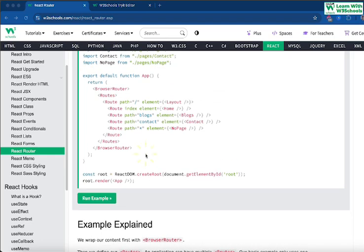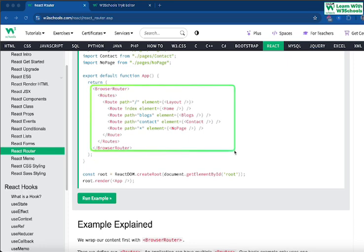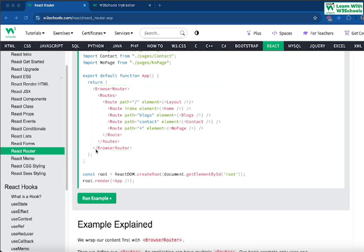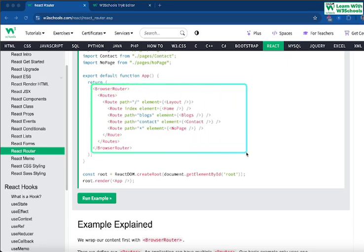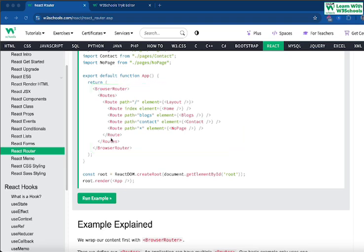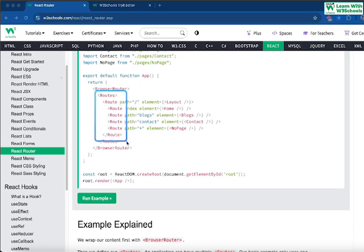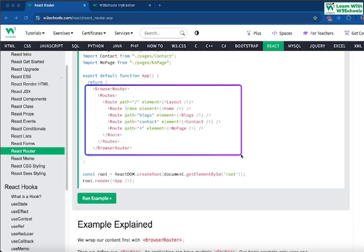Once imports are done, we use the BrowserRouter tag. This tells our component that we will be using browser-based routing — it defines the links. Other components like headings and paragraphs don't need to be inside BrowserRouter; they can be outside it. In this example, BrowserRouter is used only for the links we create. Inside BrowserRouter, we then add the Routes tag, which defines what routes we're going to take.